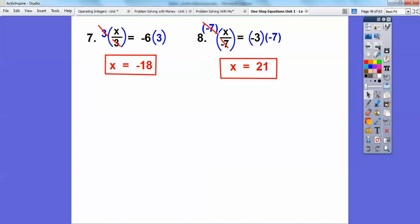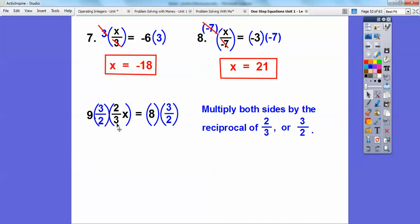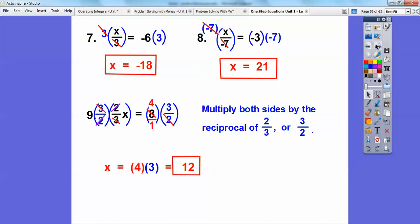Here's a different kind of fraction: two-thirds times some number X equals 8. These aren't that bad — remember at the beginning I talked about reciprocals. What's the reciprocal of two-thirds? It's three-halves. So I'm going to multiply both sides by the reciprocal of two-thirds, which is three-halves. The 3s cancel and the 2s cancel. Then 8 is the same as 8 over 1, and 2 goes into 8 four times, so I can cross-cancel. I'm left with just X on one side, and 4 times 3 on the other. 4 times 3 is 12, so X equals 12.